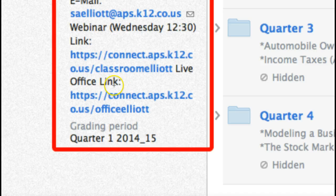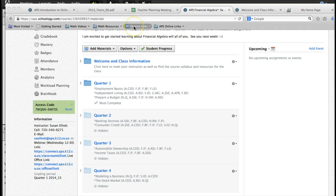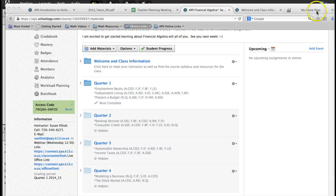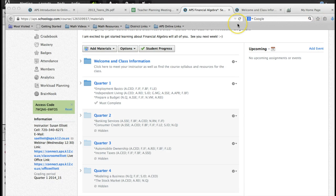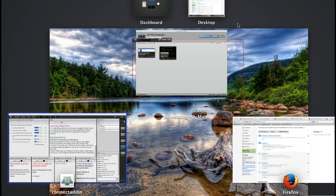Your teacher will also post their office link. If you need to meet with your teacher and you are not able to meet them in the lab, that's a good place to get a hold of them. Okay, let's look back at our webinar.